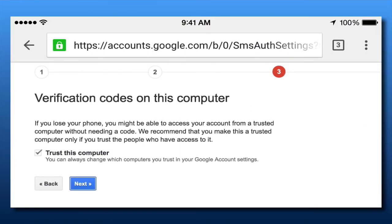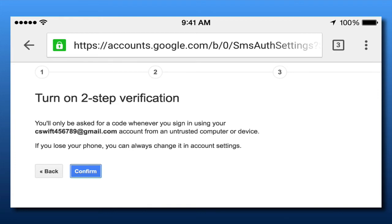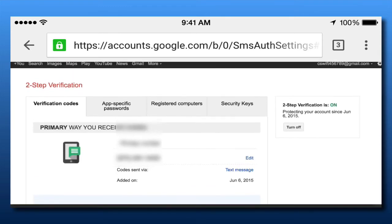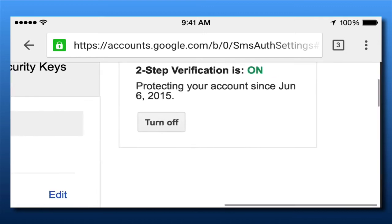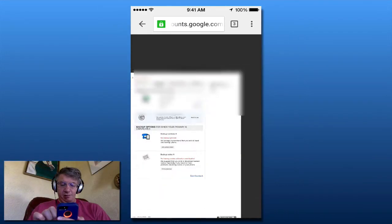You could print off some backup verification codes, which means you don't have to have your phone. I'll take off the 'Trust this computer' option and click Confirm. Two-step verification is now on — and I did this completely on my phone with a brand new Gmail account.